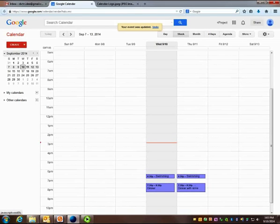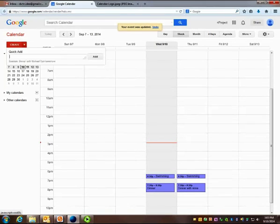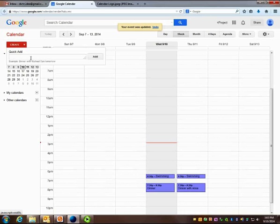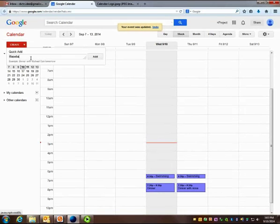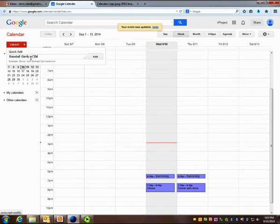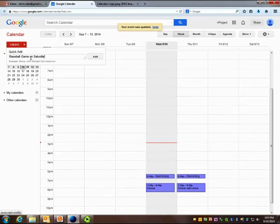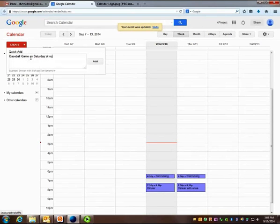Another way to add an event is to click on the Quick Add button. Here I just type what I'm going to do. Baseball game on Saturday at noon.